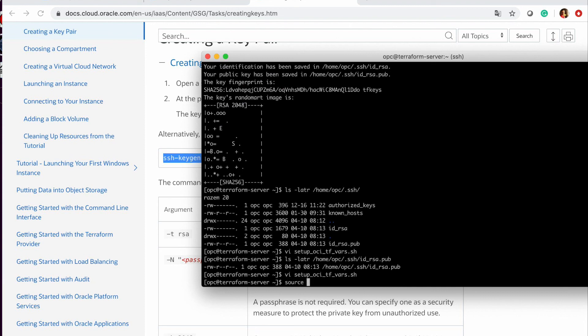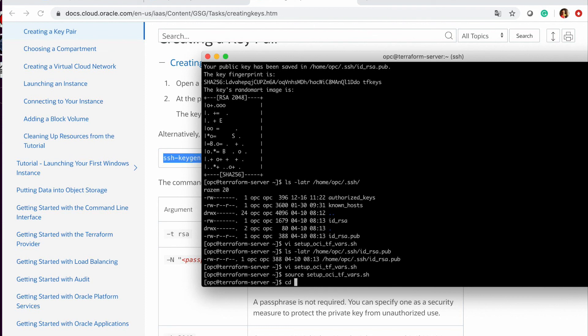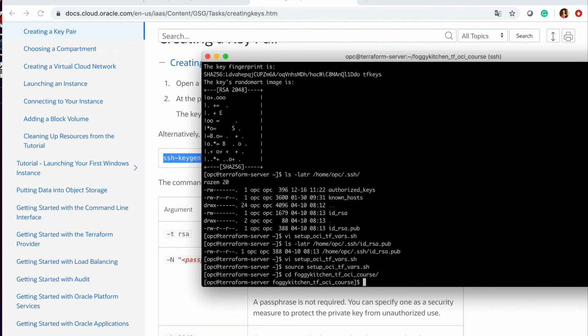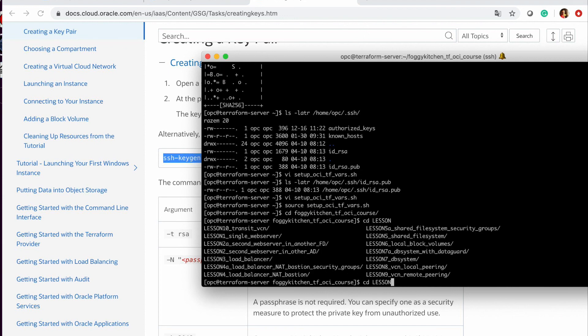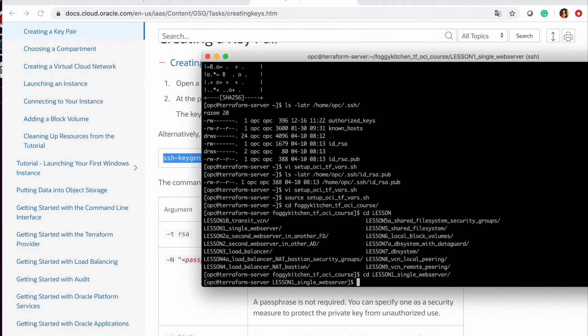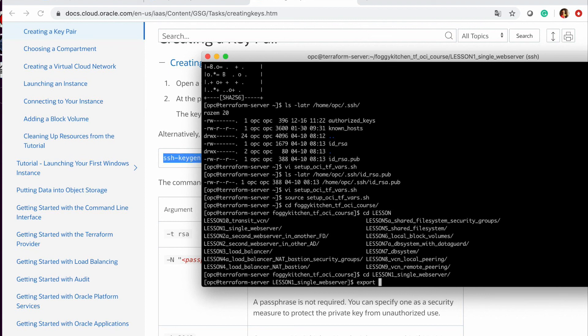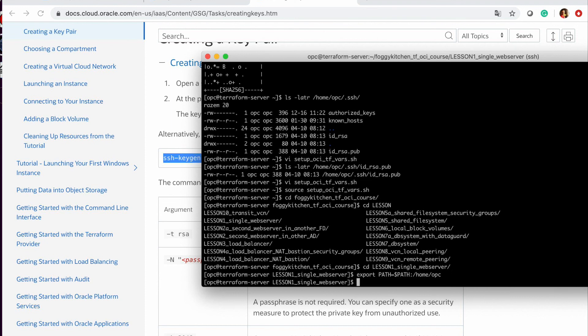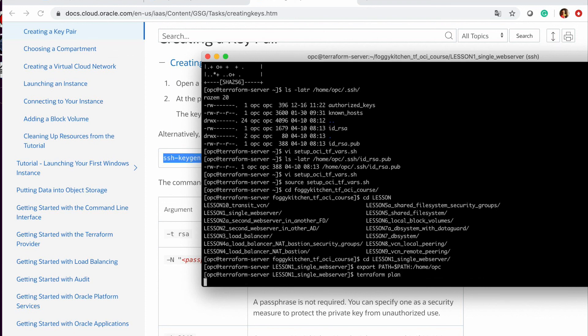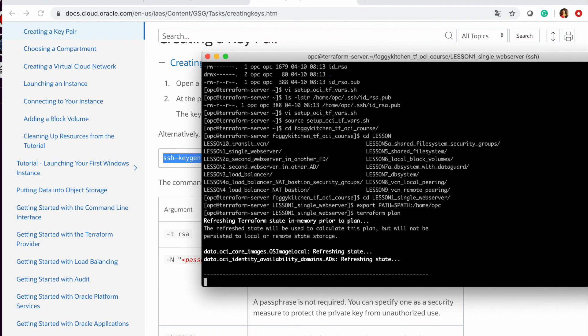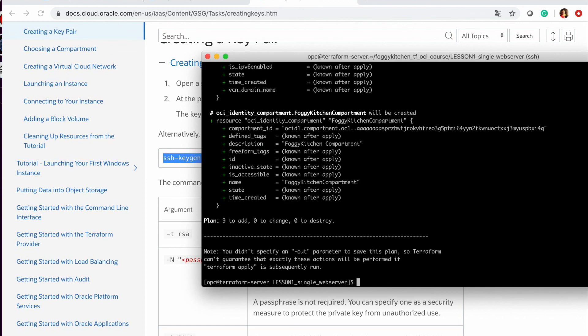So now we can set up source. We can go then to our first lesson. Okay. And we can type terraform. Of course, we need to also add our terraform binary directory to the path. So it will be home OPC. And now, we should expect that terraform will run without any problem. Okay. And that's it.